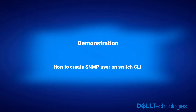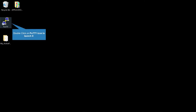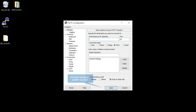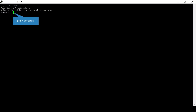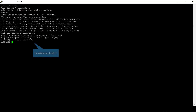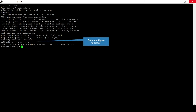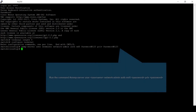How to create an SNMP user on switch CLI: double-click the PuTTY icon to launch it. Connect remotely to switch one via SSH and log in. Run the command 'terminal length 0' in exec mode to set the terminal screen length for the current session. Then run 'configure terminal' to enter configuration mode.